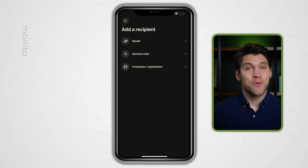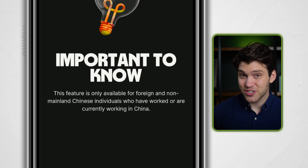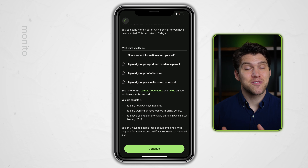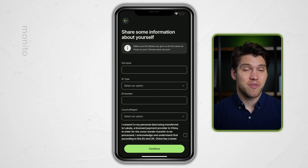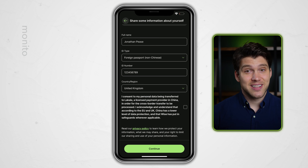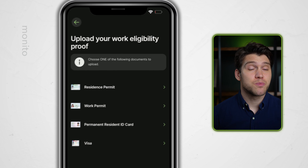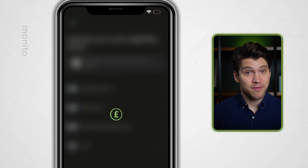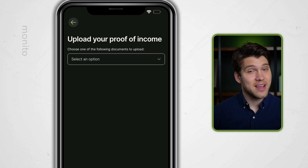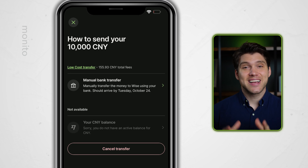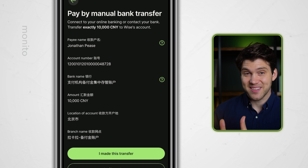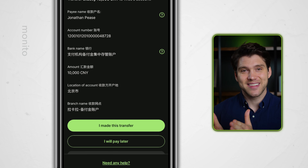Press Continue and either click Add in the top corner or you'll be shown the recipient page — select Myself. If you're not mainland Chinese and have worked or are currently working in China, click Continue. If you're happy with the details, click Confirm and have your documents ready. Enter your full name, the type of ID, the ID number, and the country you live in, then consent and continue. Choose your proof of work, select Upload Files, and take a live photo or upload a saved one. Do the same with your proof of income and personal income tax record. Finally, click Manual Bank Transfer and WISE will share the necessary bank details so you can use your banking app to make the transfer. Once done, select I Made This Transfer.